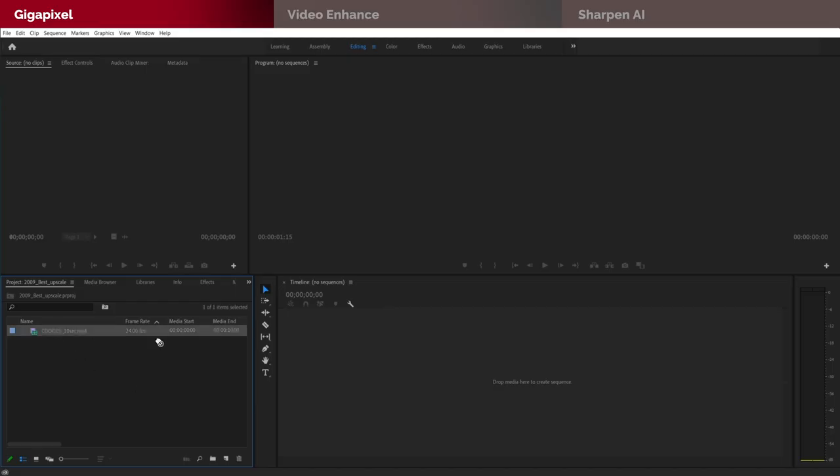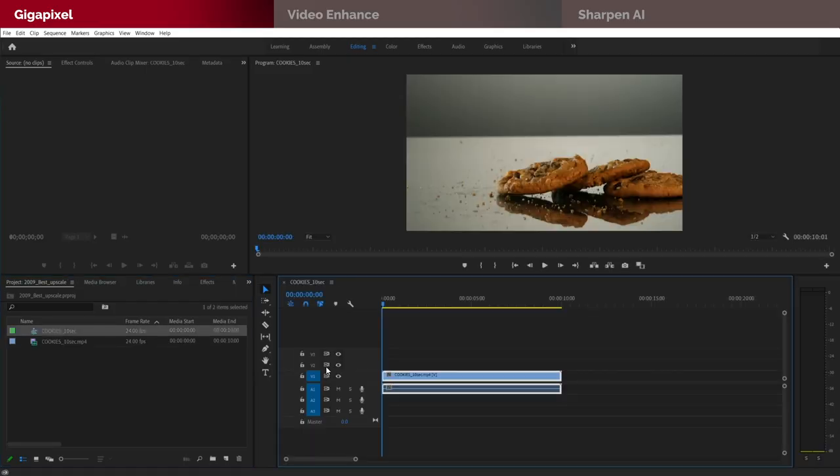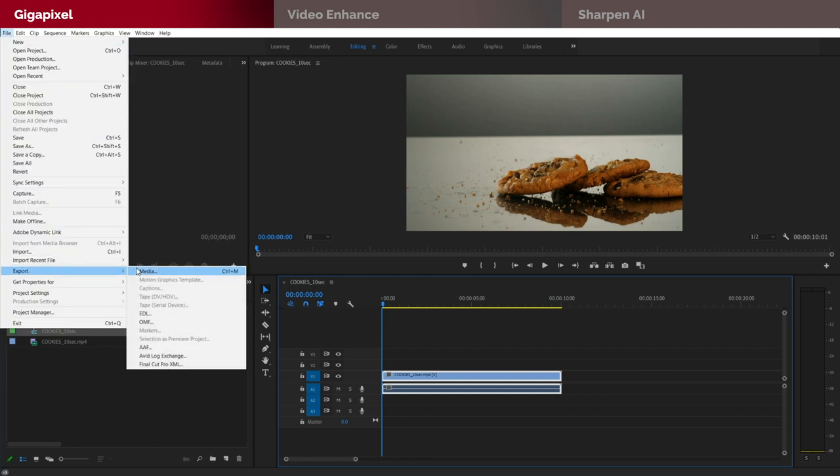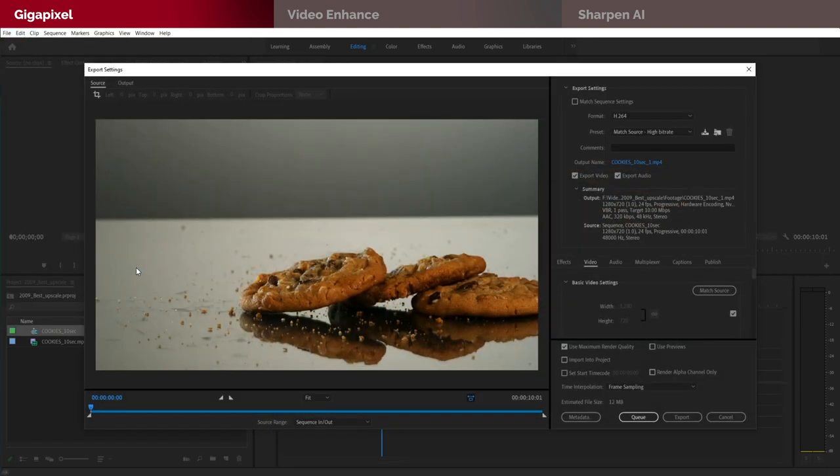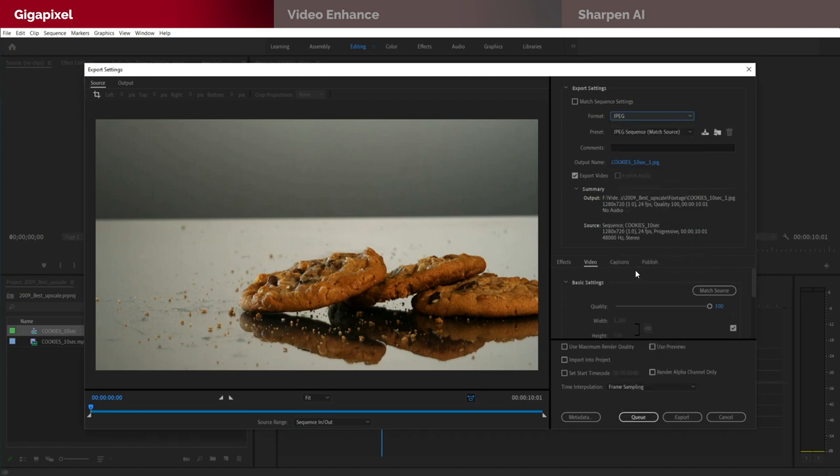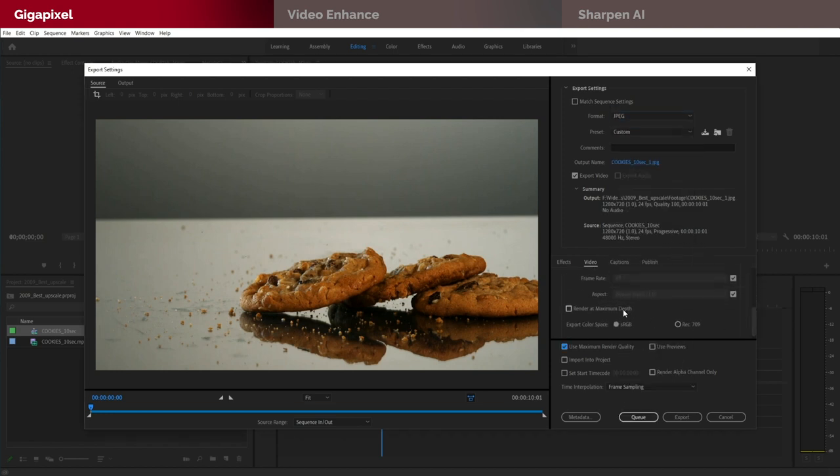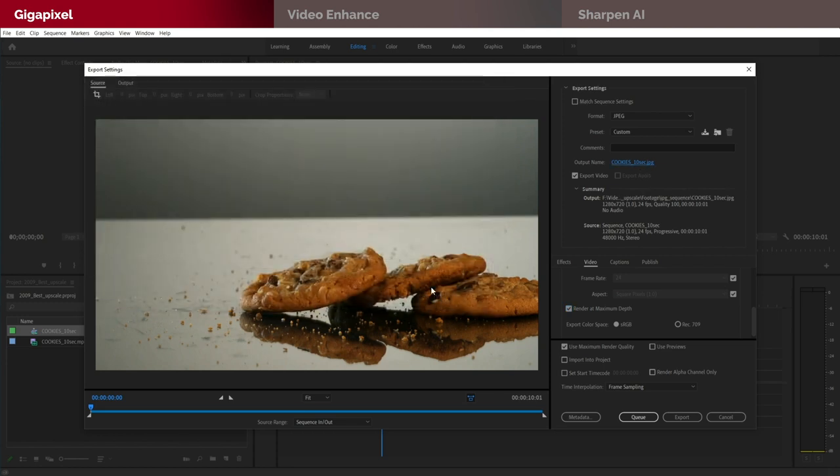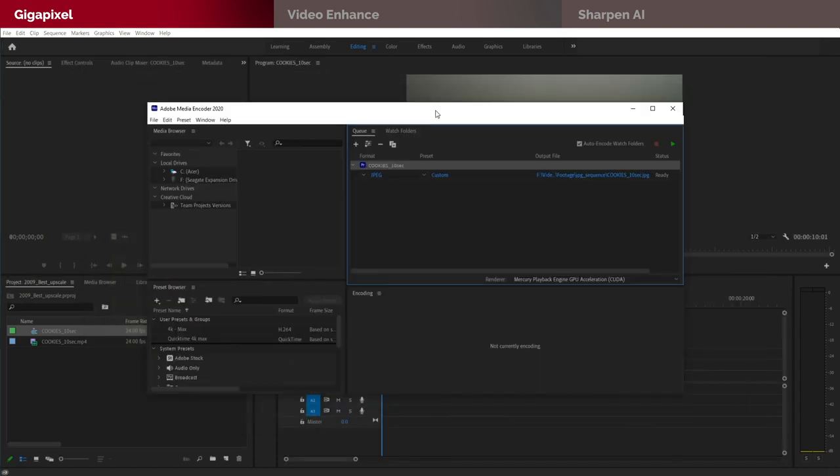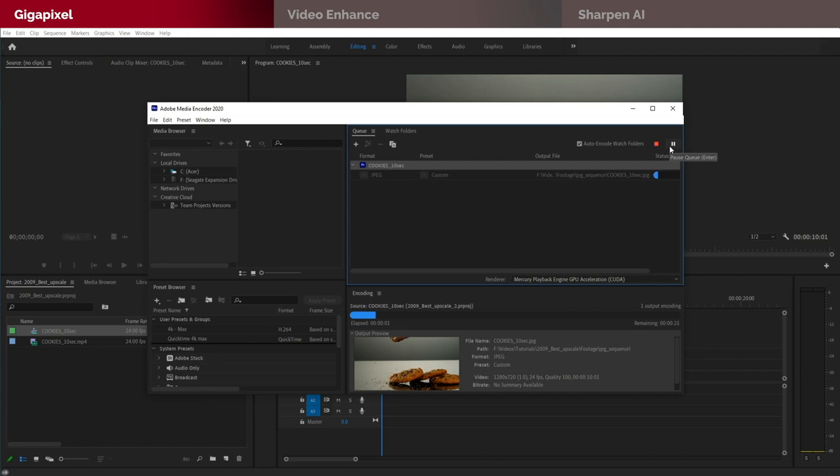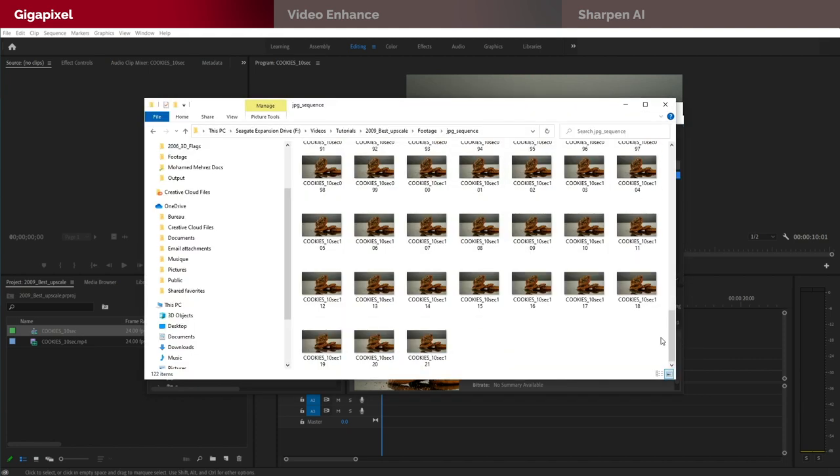First, you need to export the video frames into individual images. I will be going through the whole process briefly but if you'd like to learn more about the steps and settings I chose, feel free to pause right here and check the dedicated video I made about using Gigapixel to upscale videos. And as you can see here, I'm using Adobe Media Encoder to extract the frames.